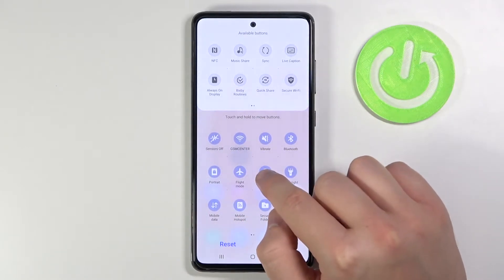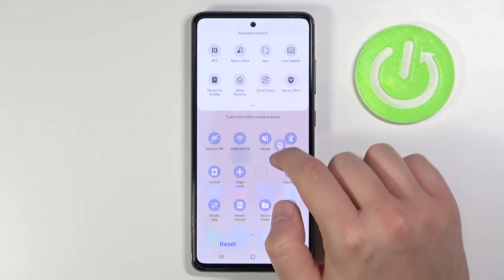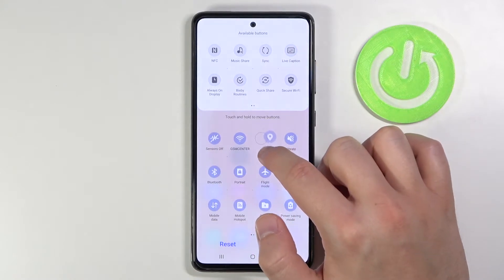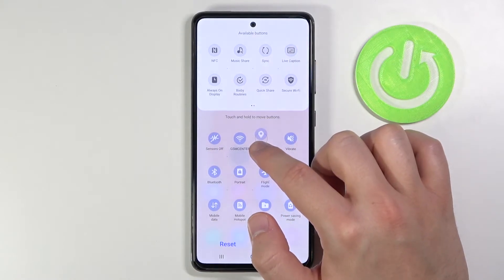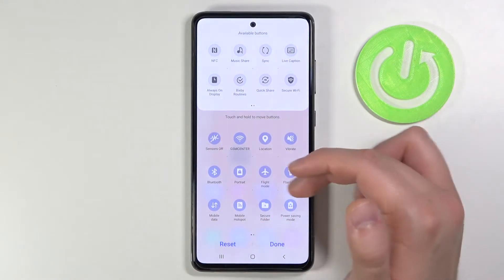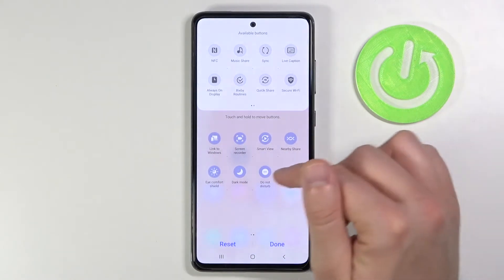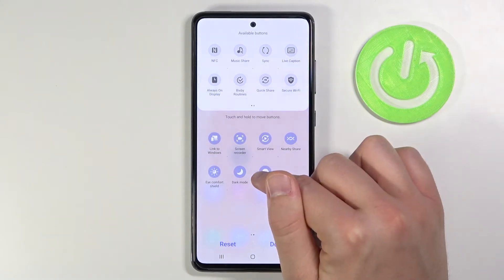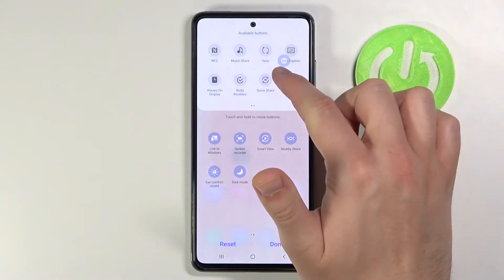So if you want to get location on the upper section of the screen you have to click, hold, and then drag it right here. If you want to remove one of these icons, for example do not disturb mode, just do the same.